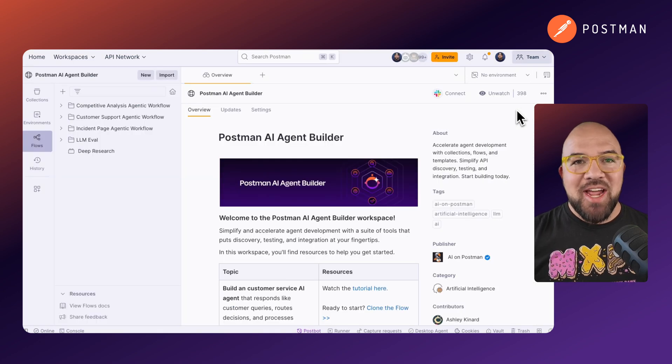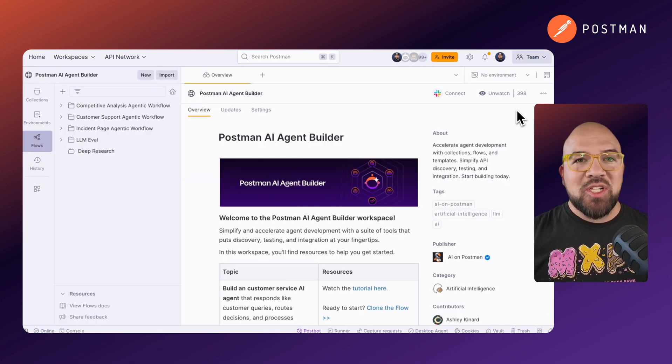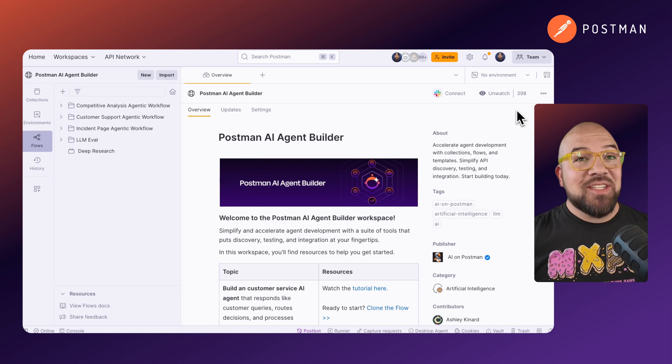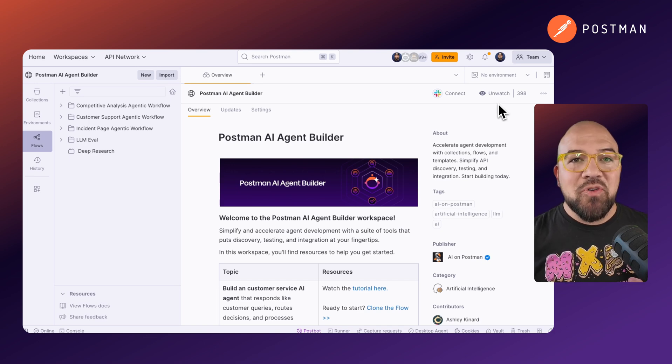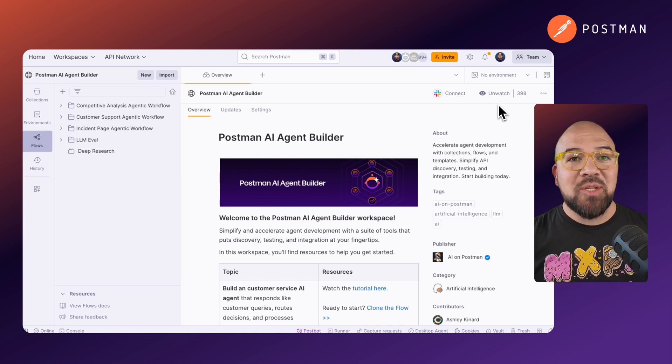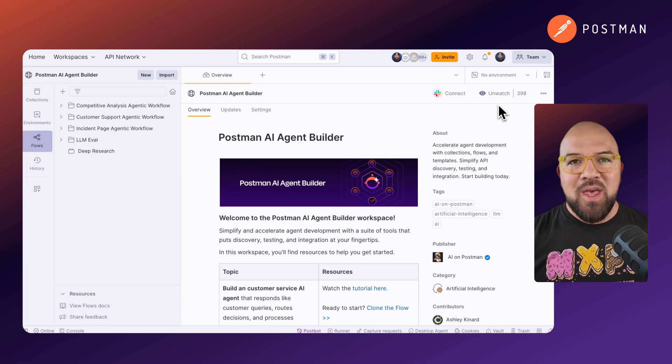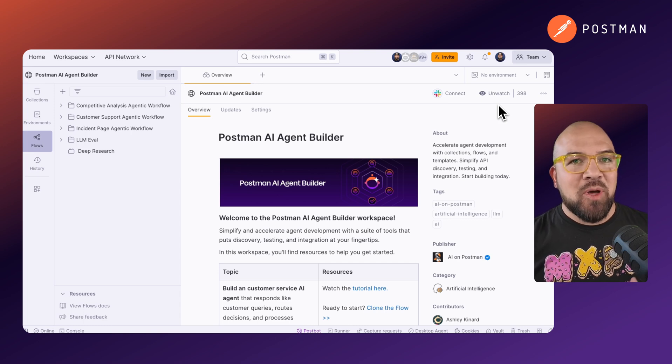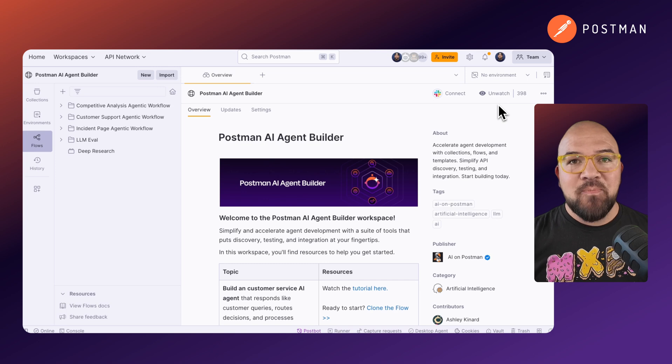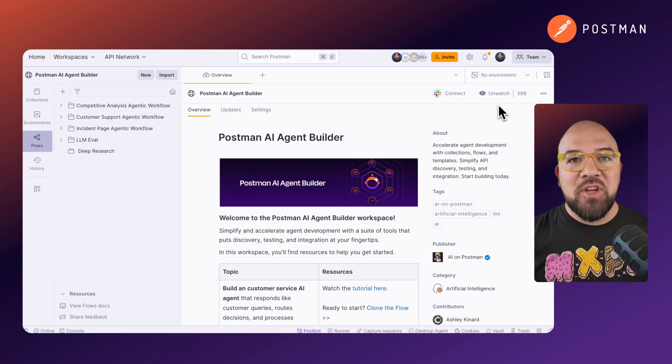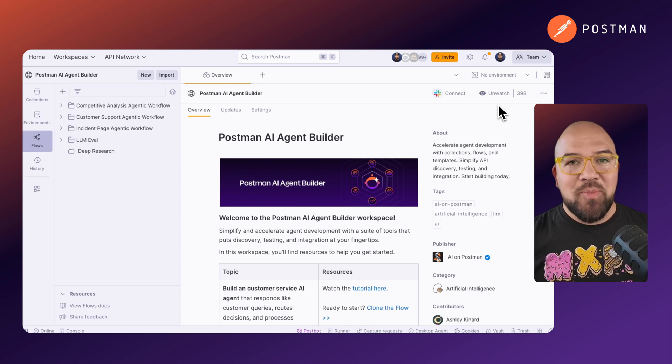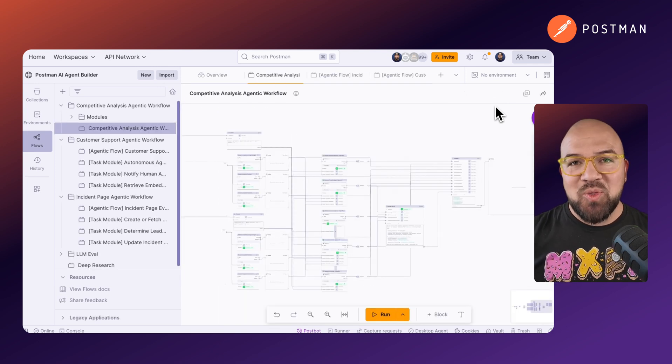Want to see agentic AI in action? Here's how you can start experimenting with it today inside of Postman. The good news is that you can start exploring agentic AI concepts today. In our AI agent builder Postman public workspace, we've created examples of agentic AI. Each has its own associated video to show you how to build them. Let's take a look at some of the examples we have.